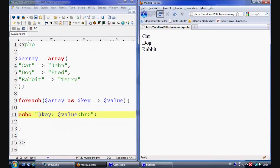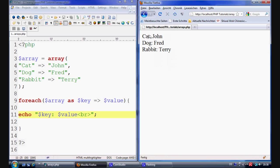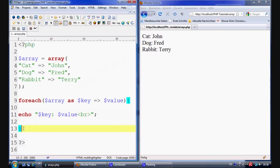Control S to save. And refresh. And what we have is cat equals John. Dog equals Fred. Rabbit equals Terry. And it's very very simple.